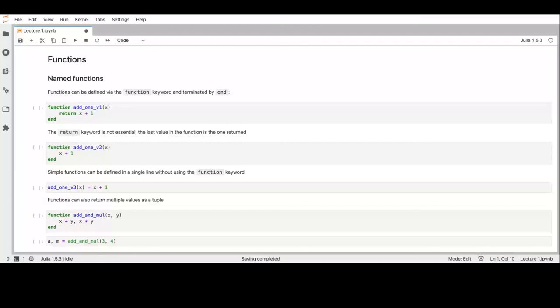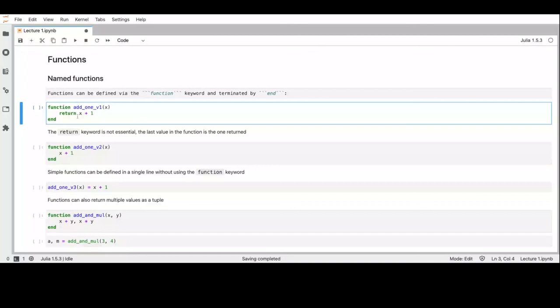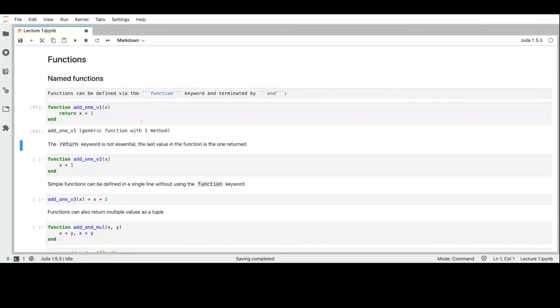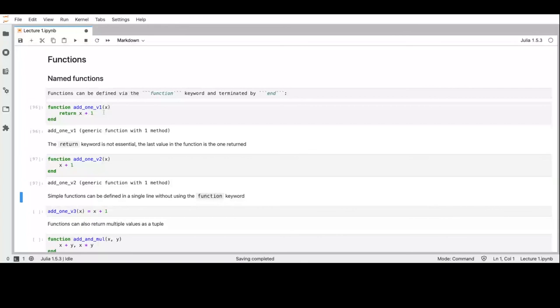Let's move to functions. We can have named functions, which start with the keyword 'function', followed by the name and a comma-separated argument list, and ended by 'end'. We see that we have a generic function with one method. We don't actually need the 'return' keyword if what we want to return is the last expression inside the function — so 'x + 1' as the last expression is sufficient.